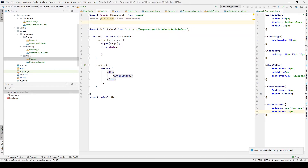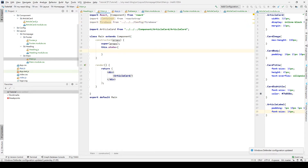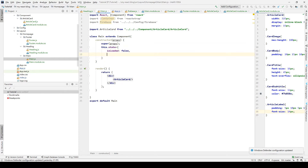We first import the Firebase object we just created, importing Firebase from the config folder and Firebase.js. Then we are going to create two states. The first state is isLoaded, which is used to determine whether we have received the data from Firebase. If we have received the data, we will print out the article we get; otherwise, we do nothing. The other attribute is called articles, an empty array used to store all the articles collected from Firebase.